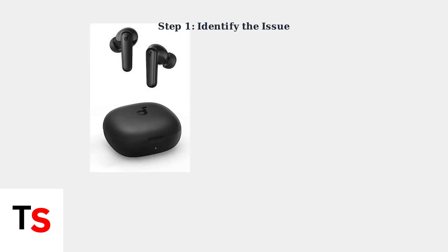Experiencing low volume on your Soundcore earbuds can be frustrating, but most issues are easily fixable. Let's identify and solve the most common volume problems step by step.